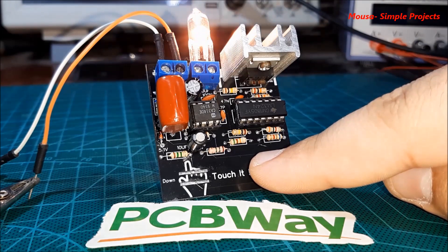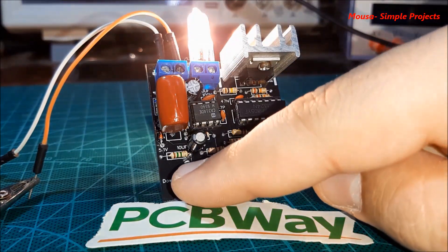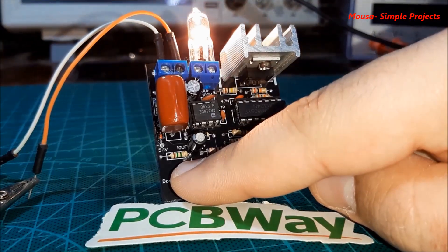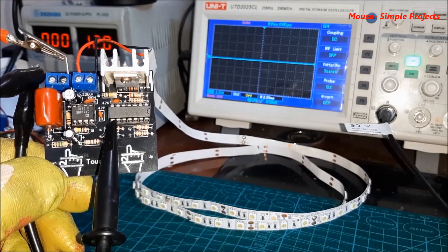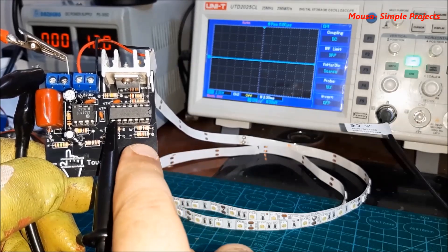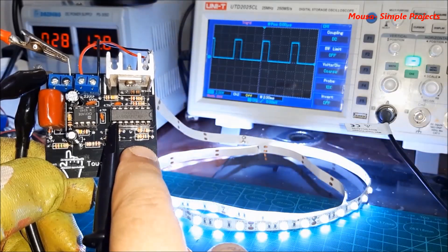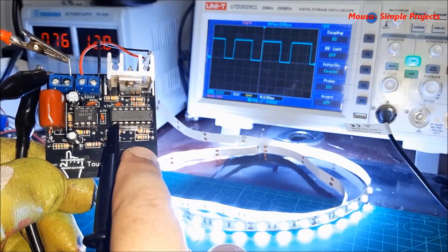And finally, as you can see, it's working. You can adjust the duty cycle of the PWM signal from zero percent to hundred percent.